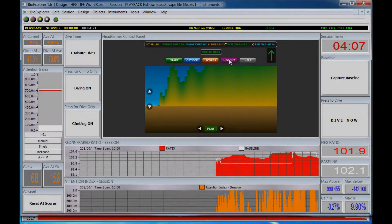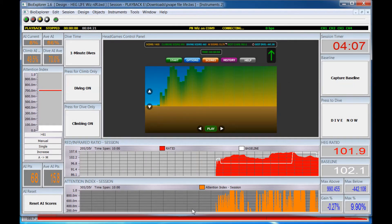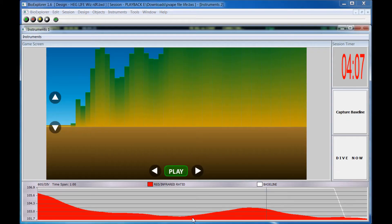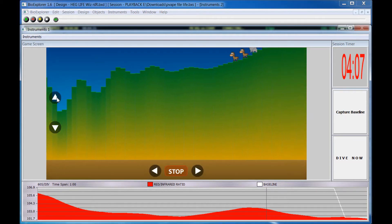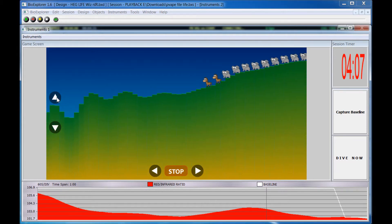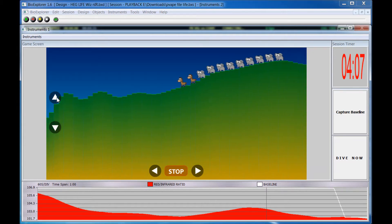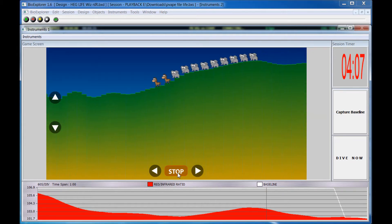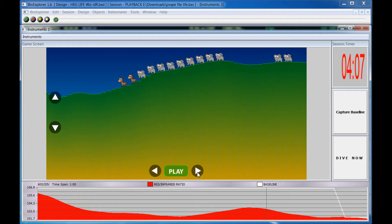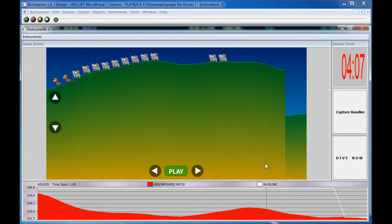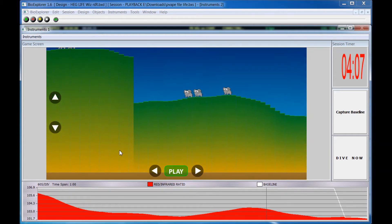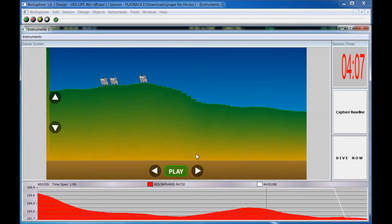By clicking the History button, the trainer can review the session. There are three ways to view history: play scrolling up or down as needed to keep the highs and lows in view, scroll with right and left arrows, or click and drag the display moving the terrain and water into view.